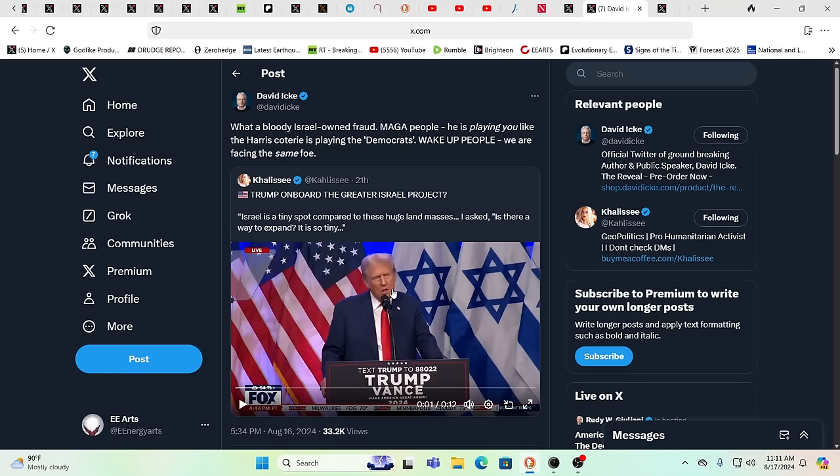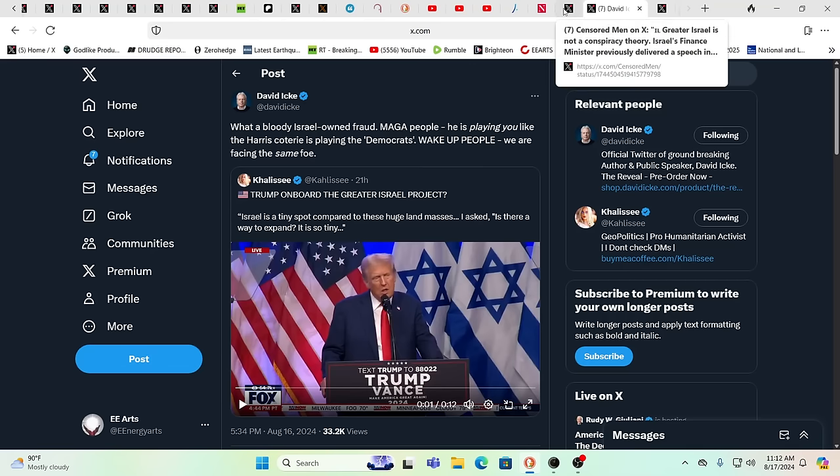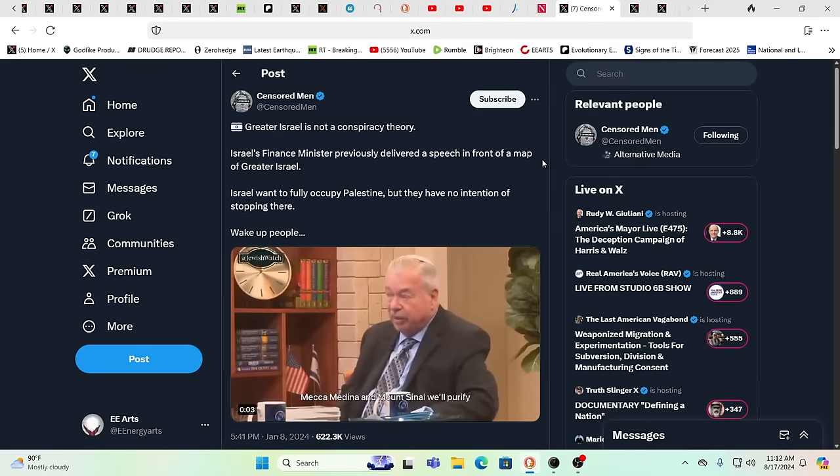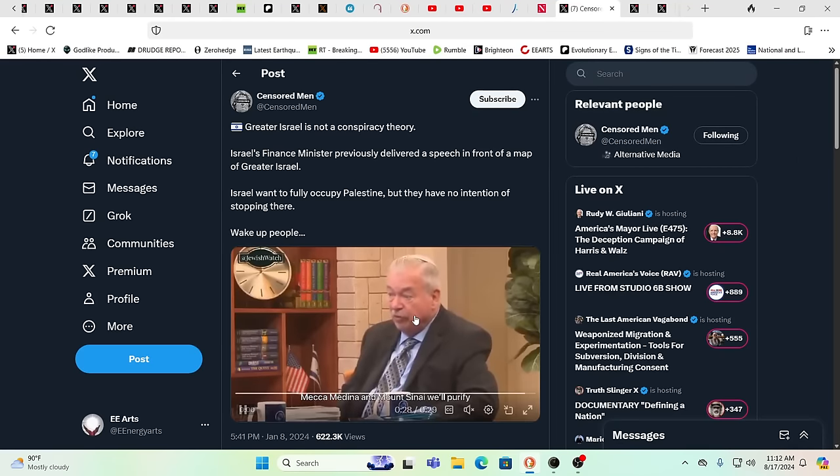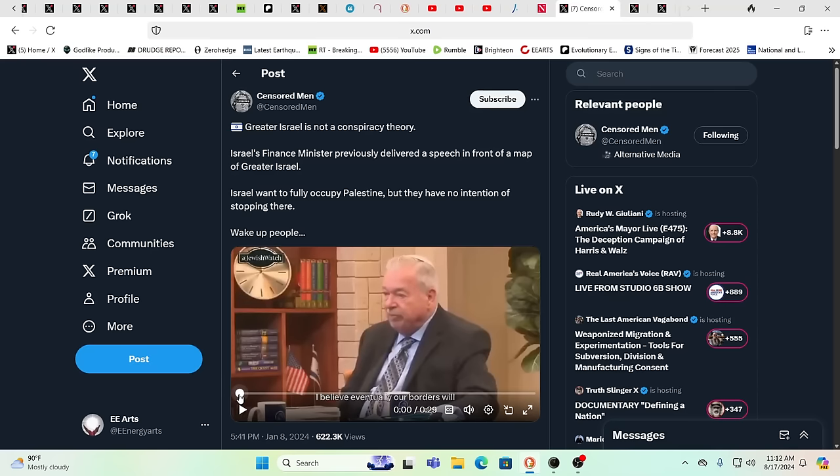Because this person's seeing it as, is there a way to expand? It's so tiny. And here you have David Icke saying he's calling it for what he sees it, that 45, of course, he's easily viewed as the lesser of two evils. Yet again, evil is evil. And there is a method to the madness. Listen to this part here.